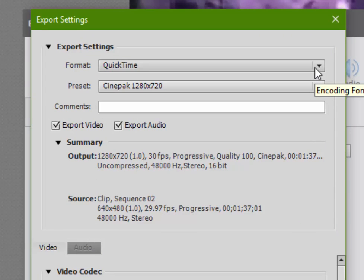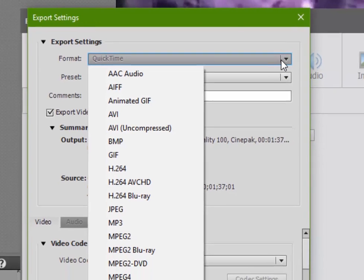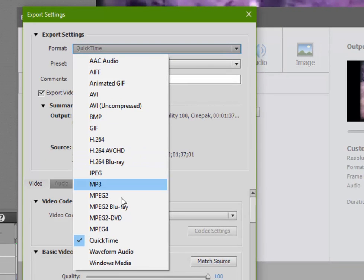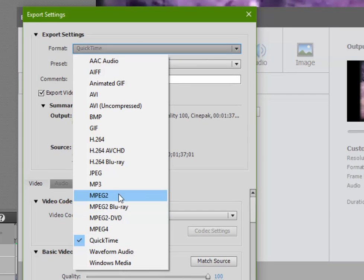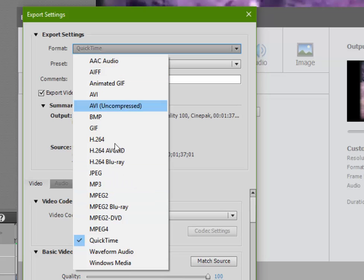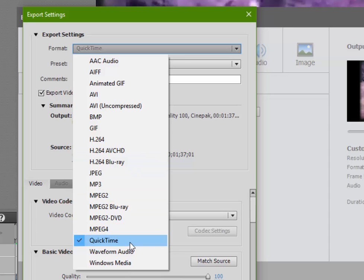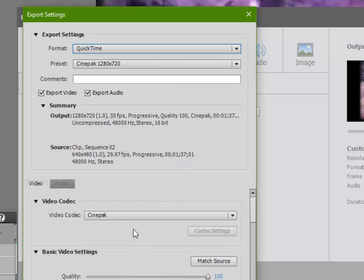So a format is the envelope that the video will be in. And in that case, you can see you can have everything from Windows Media and QuickTime, MP4s, all the way up to standard MPEGs and AVIs and a host of others here also. In this case, just for demonstration purposes, I'm going to choose QuickTime.